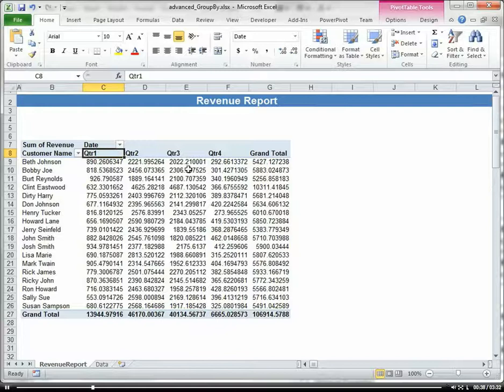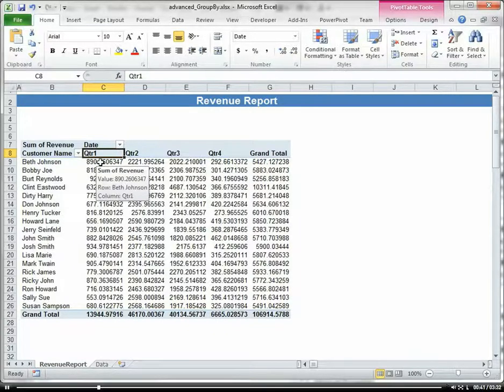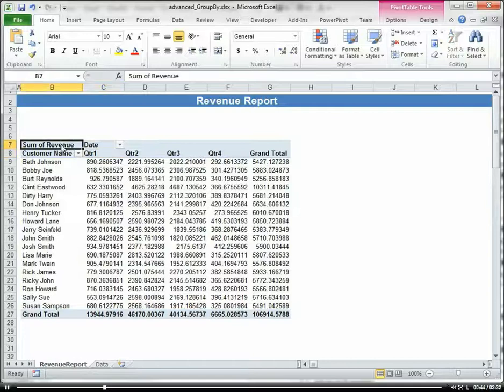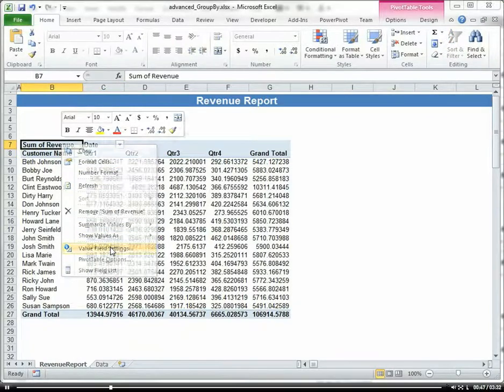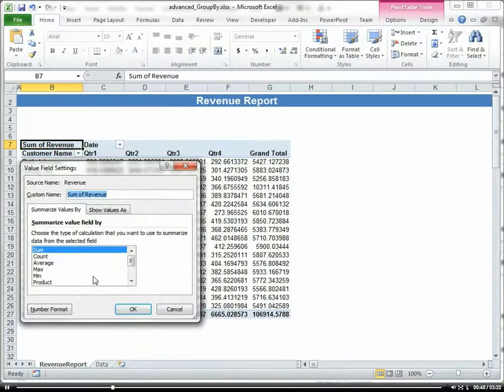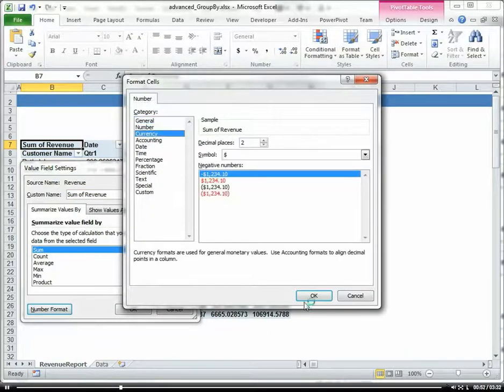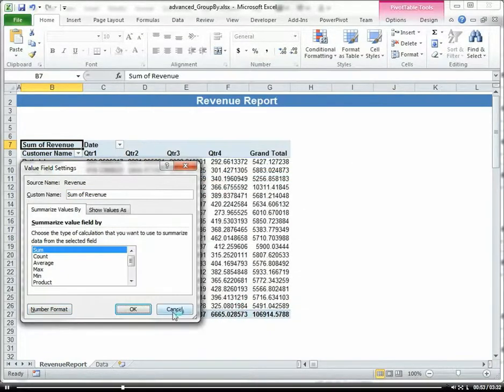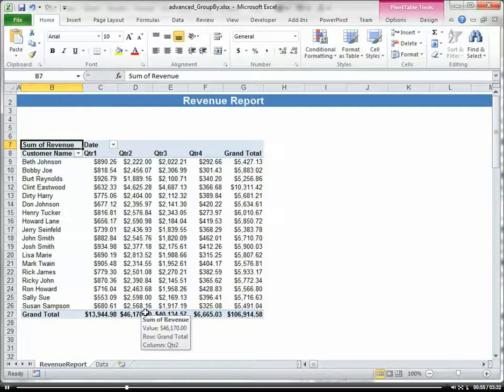So I'm just grouping it by Quarter here. Let's go ahead and format this field. Okay, that looks a little better.